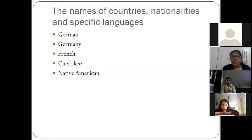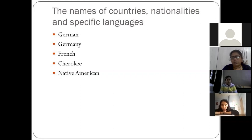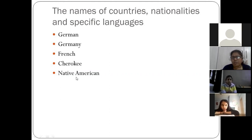Names of countries, nationalities, and specific languages are also written in capital letters — like German, Germany, French, Cherokee, and Native America.